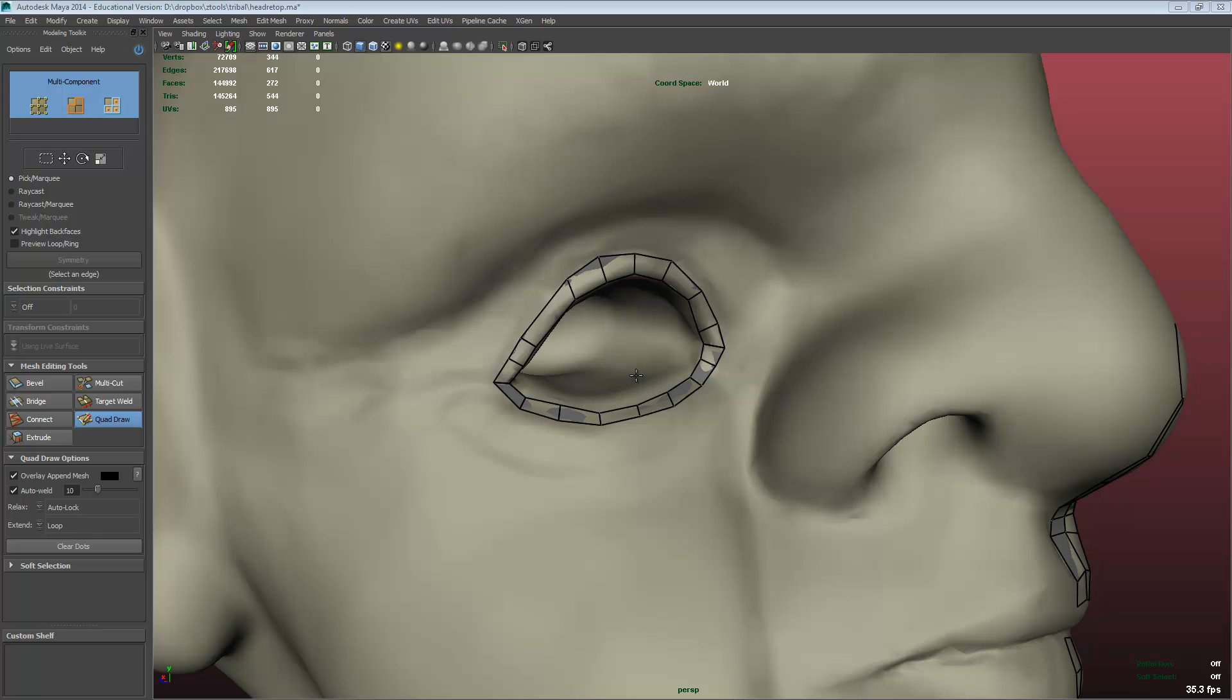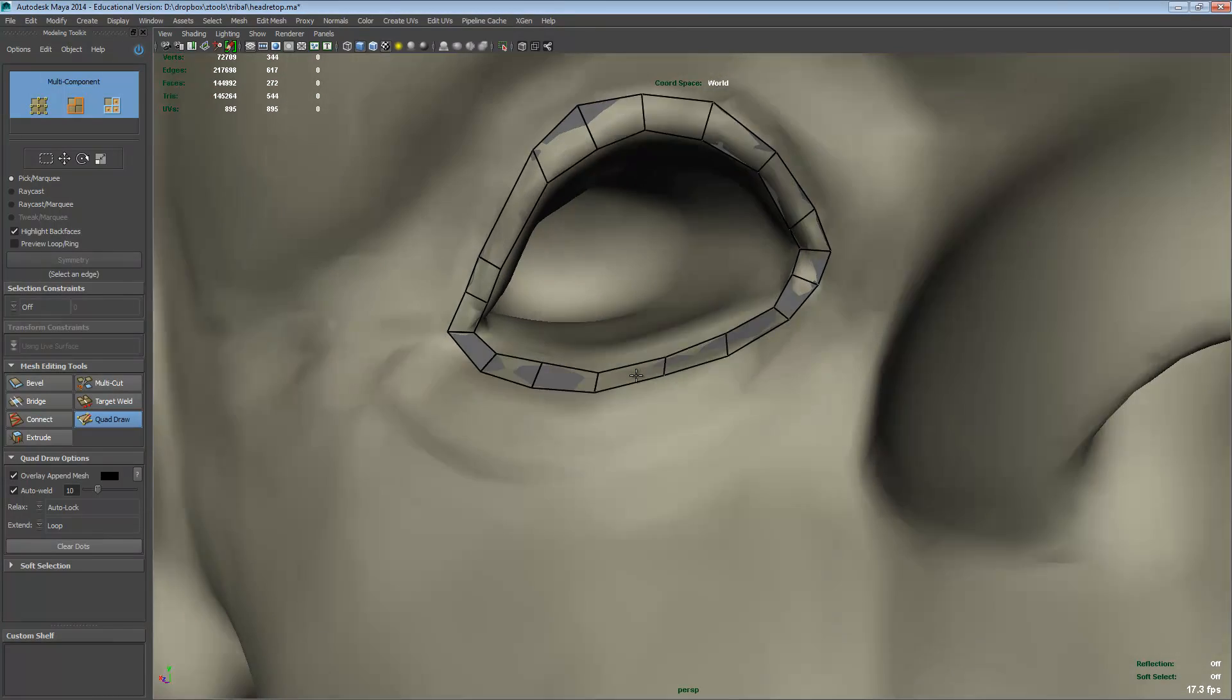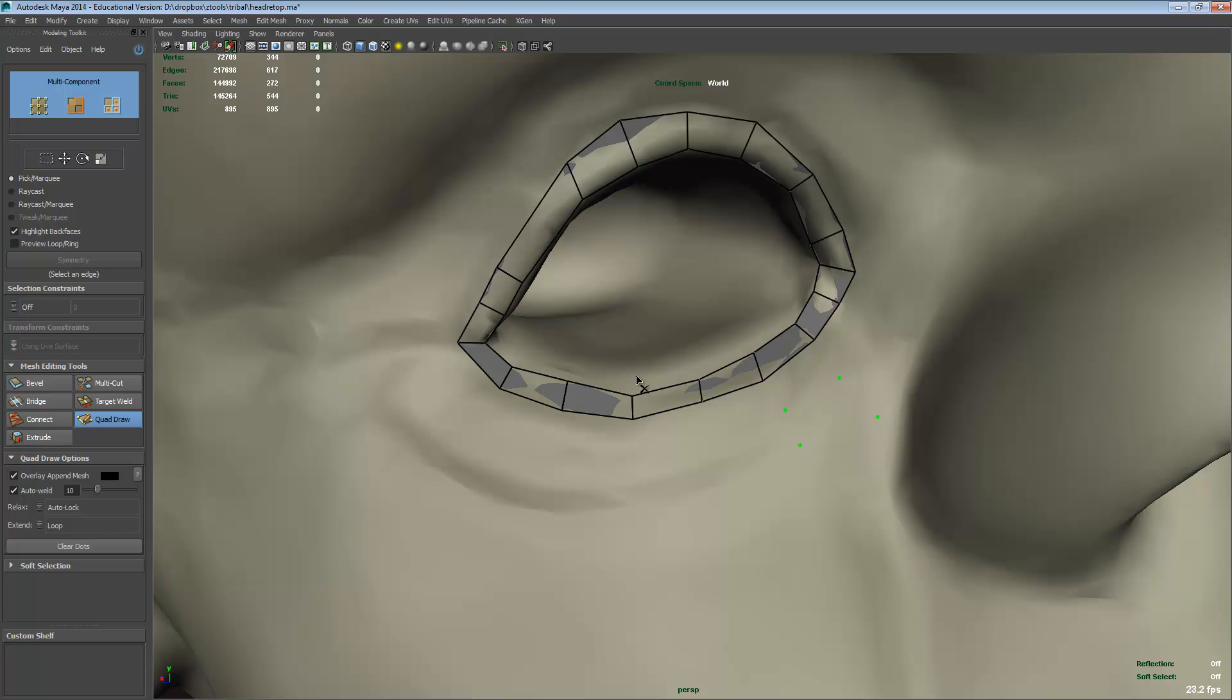I've made it around the whole eye just by going click, click, shift, click, all that stuff. One thing I'll note, there's a clear dots button. All the dots are gone.